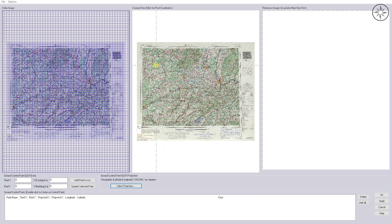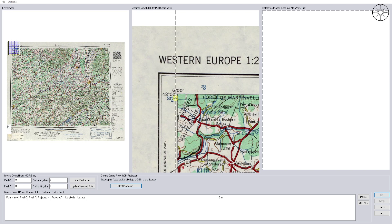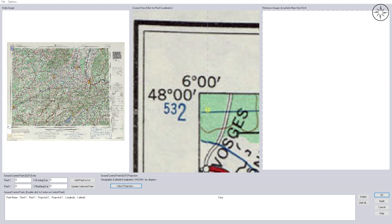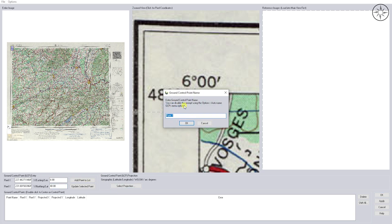I will go ahead now and insert the first point. Use this page to zoom in on your first point — I will use this one. Click on this intersection and input the X and Y coordinates here. I will input the X coordinate and the Y coordinate. After that, click on 'Add Point to List', name it Point 1, and click on OK.